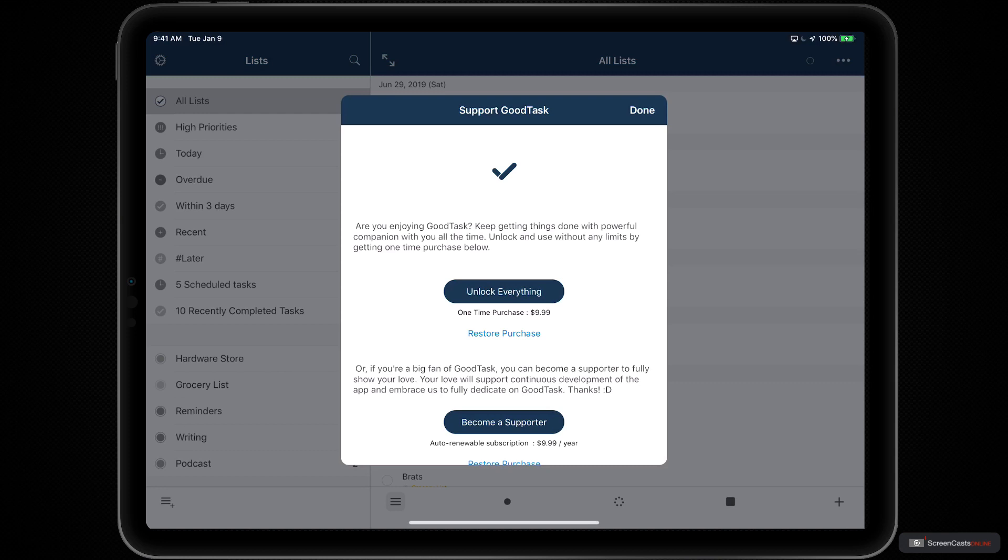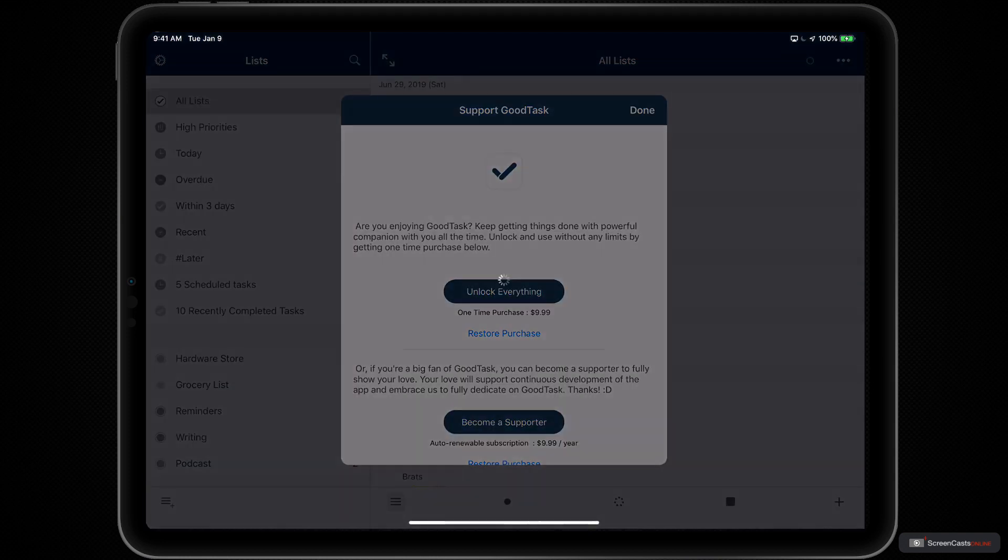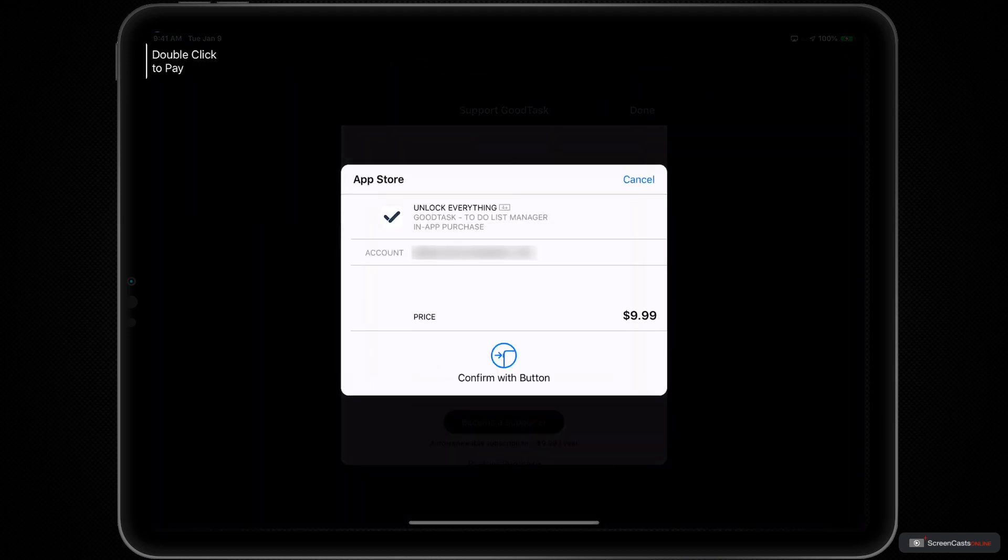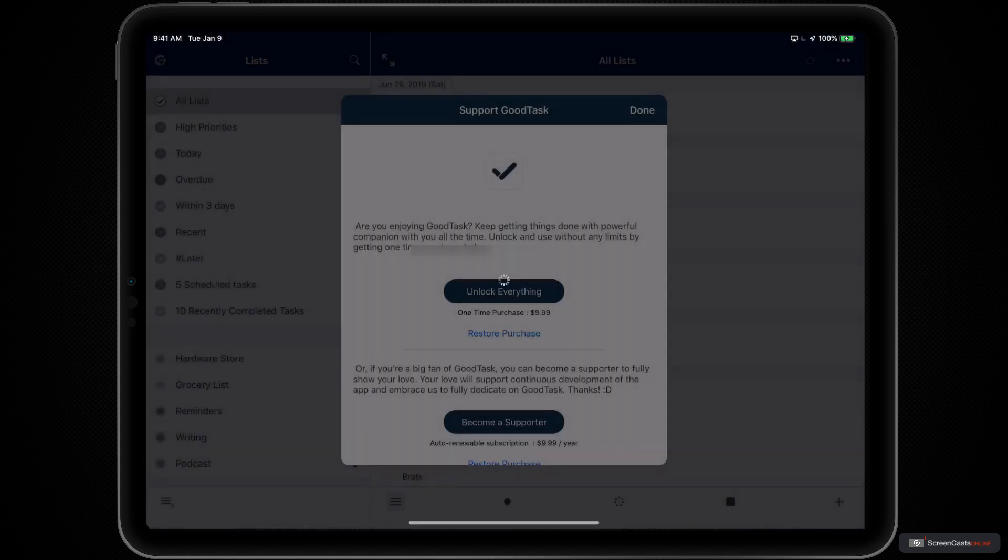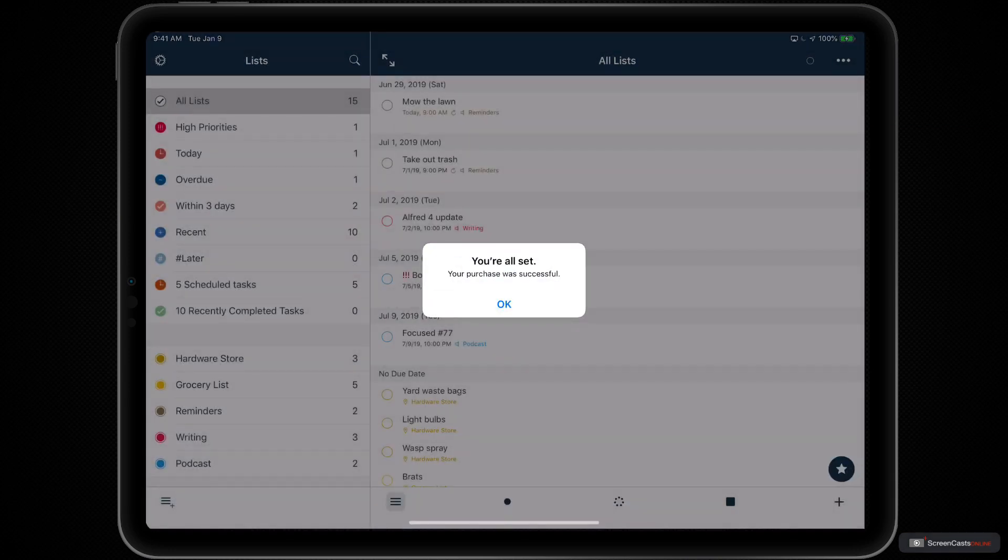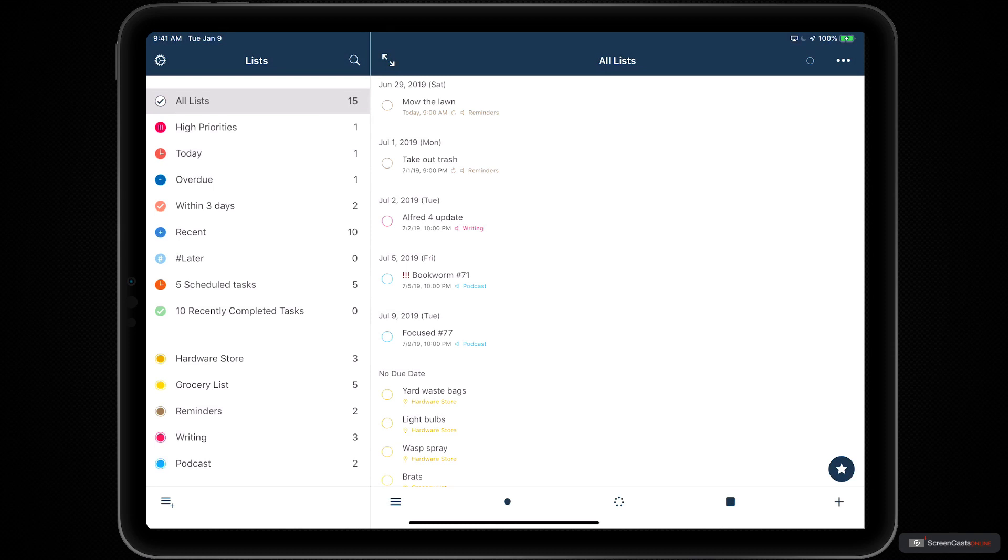Let's tap on Unlock Everything to trigger the in-app purchase screen. We'll confirm with the button on the side of our iPad. Face ID will confirm the subscription. And we get a confirmation once the payment is successful.